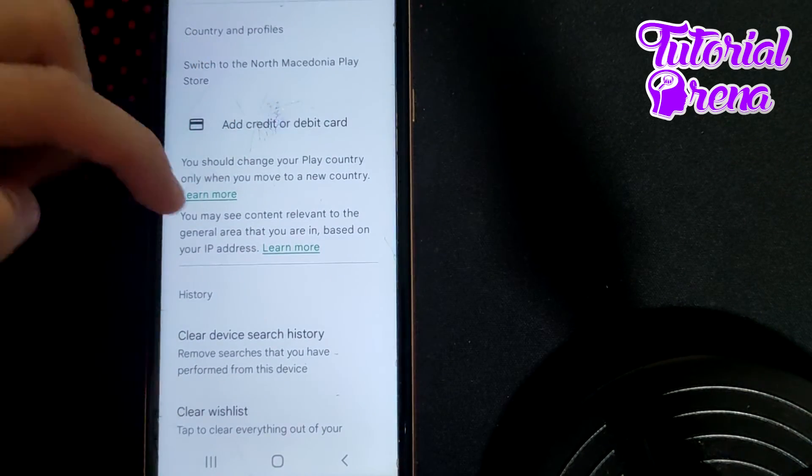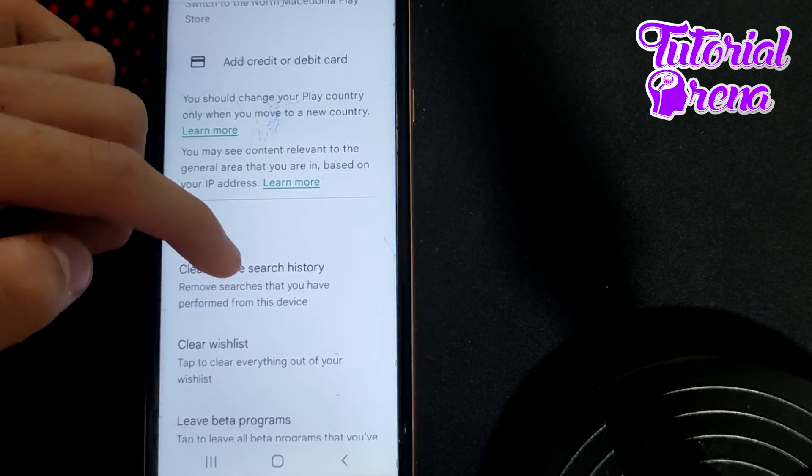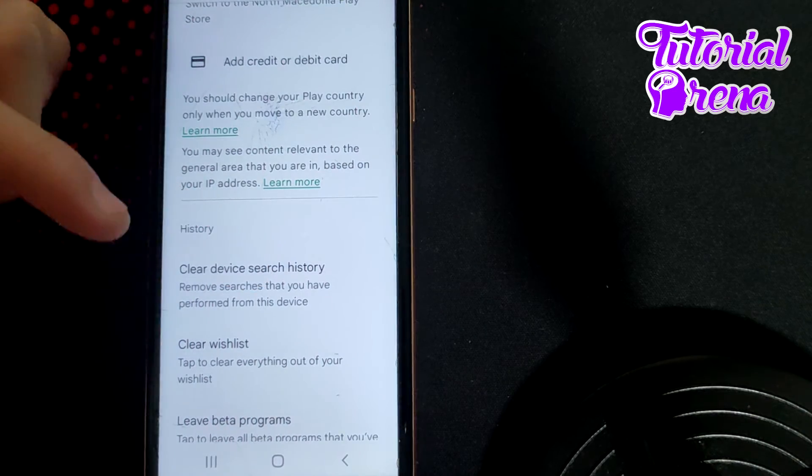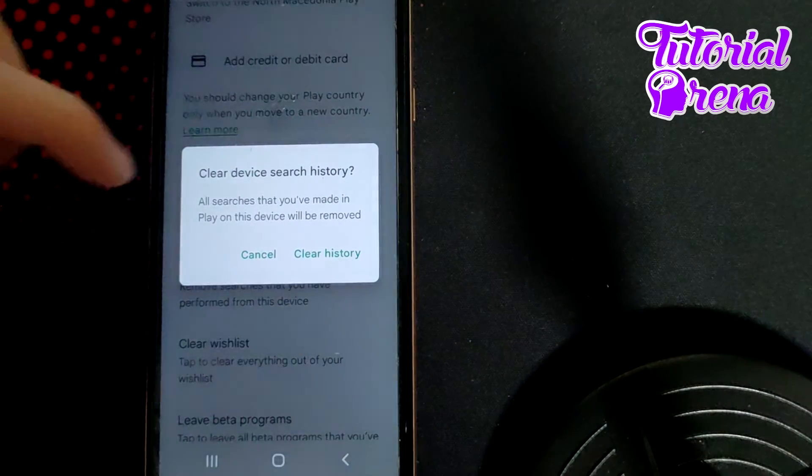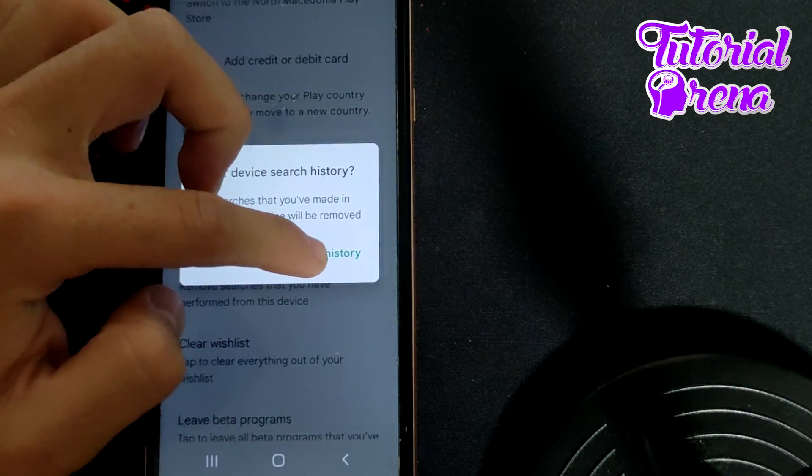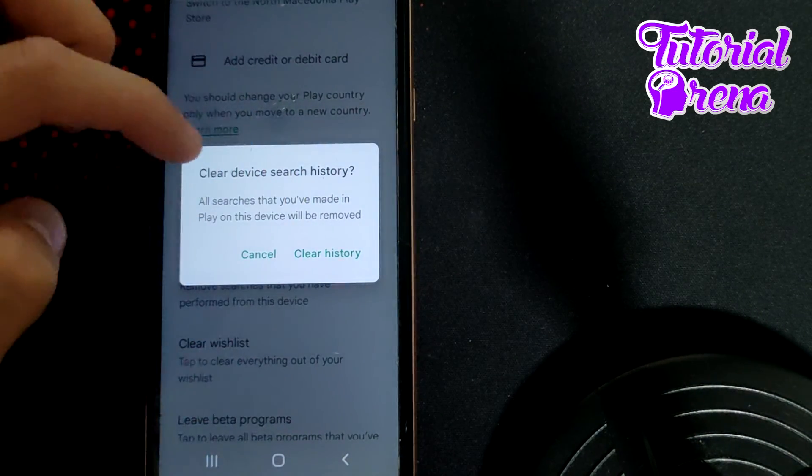and go to History. For clearing all that search history, just tap on the first selection, Clear History, and then you're done.